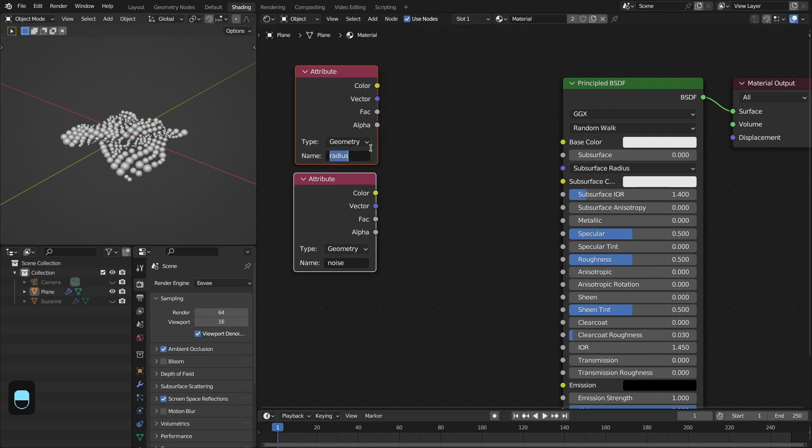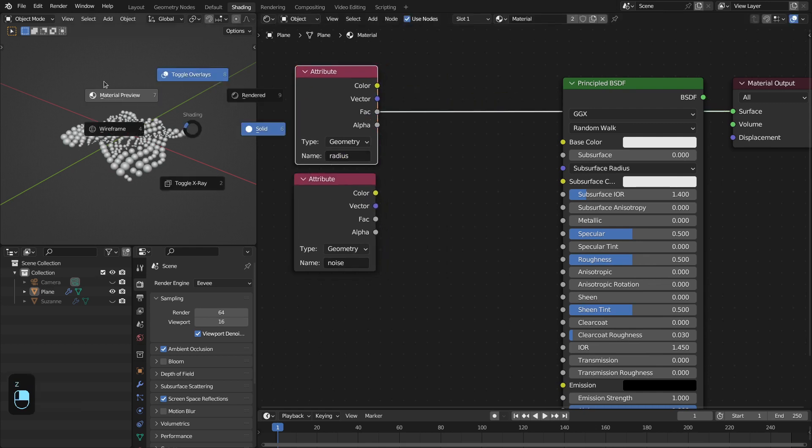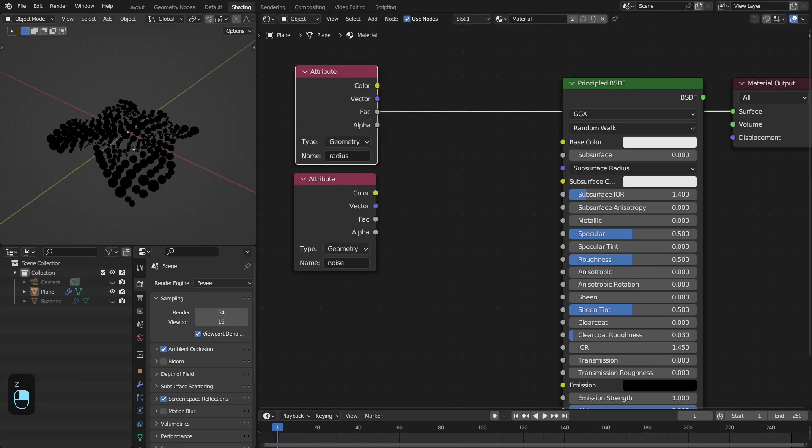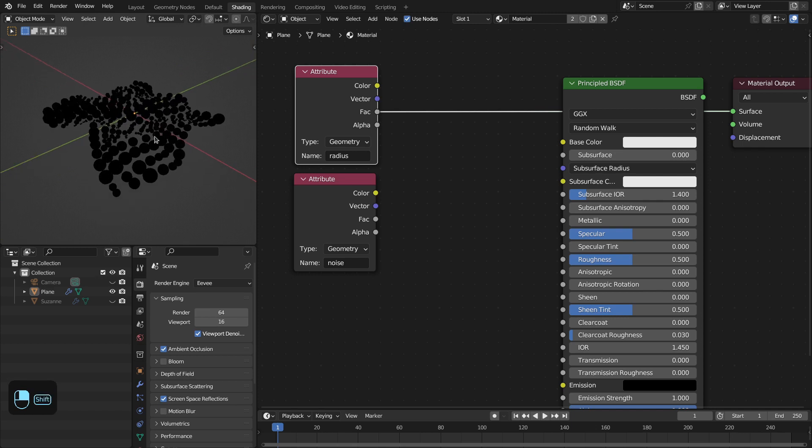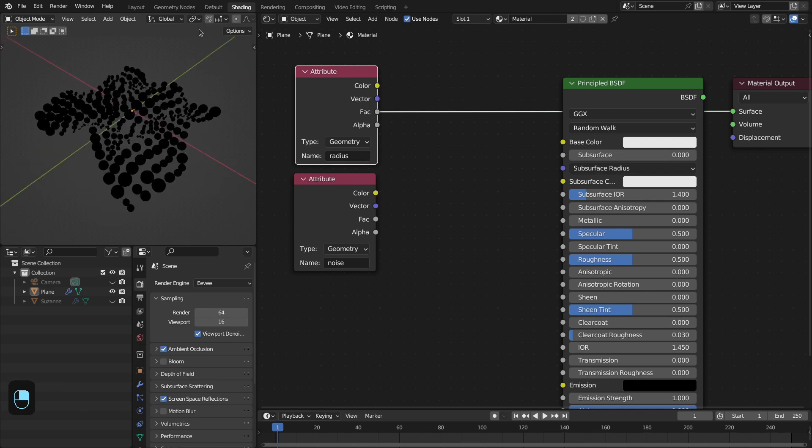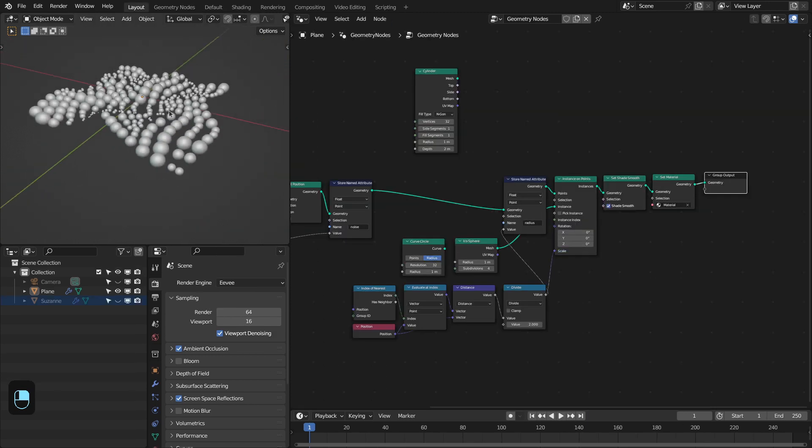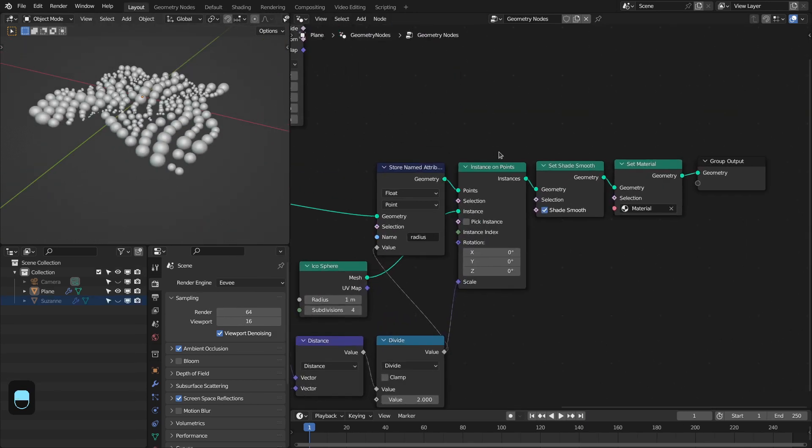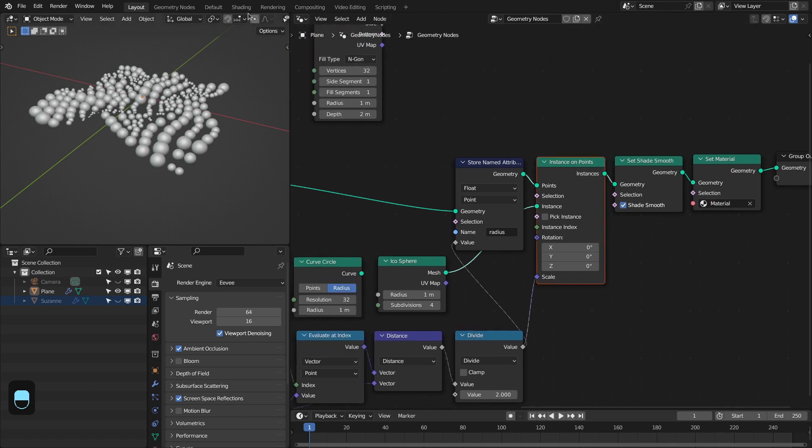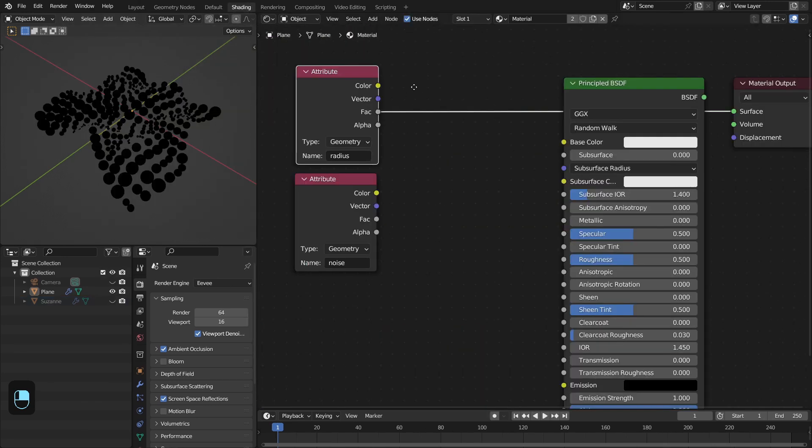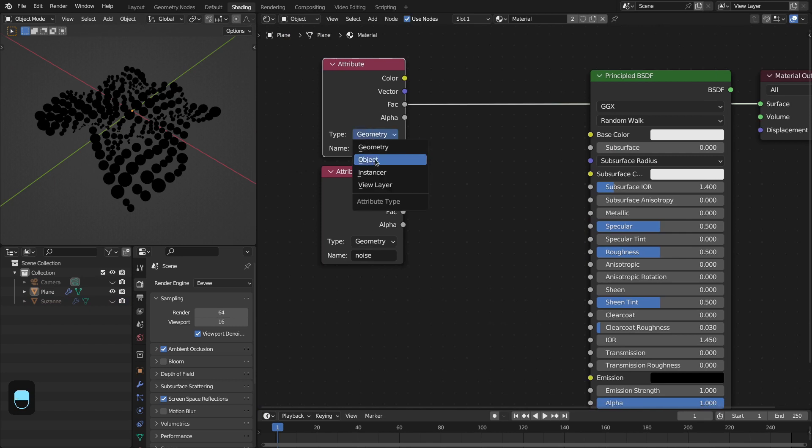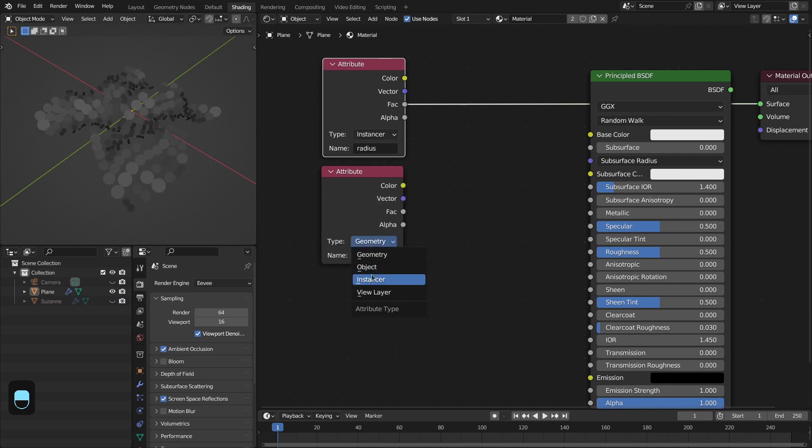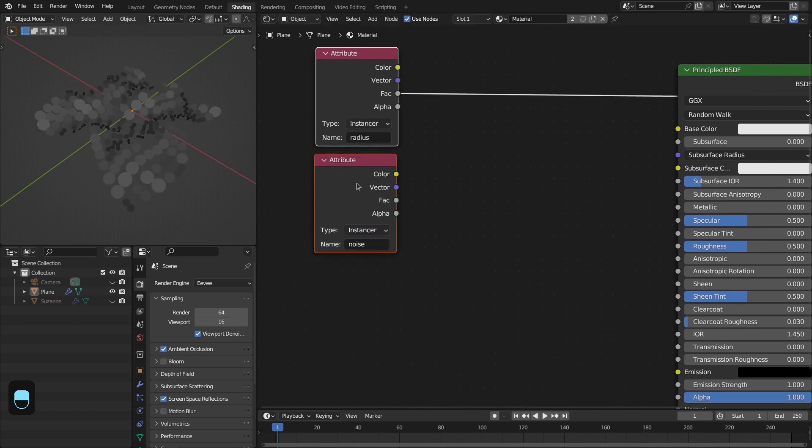Now let's view these. See, it is black. The reason is that our output is instances, not geometry. So we have to change this to instancer and also for this instancer.